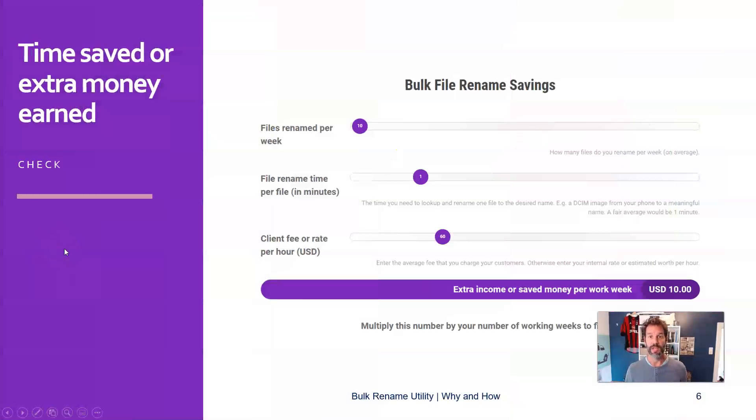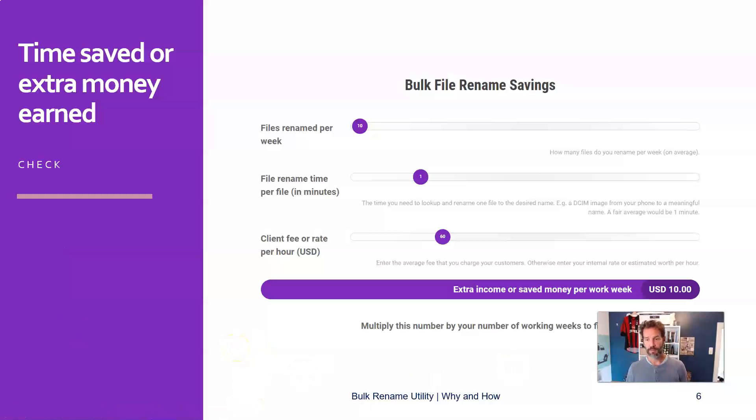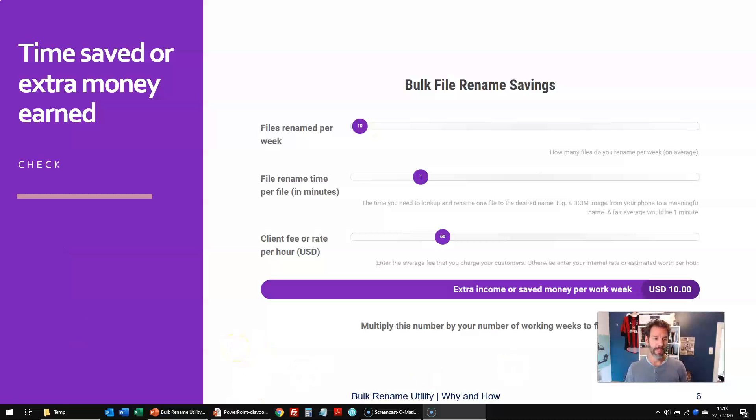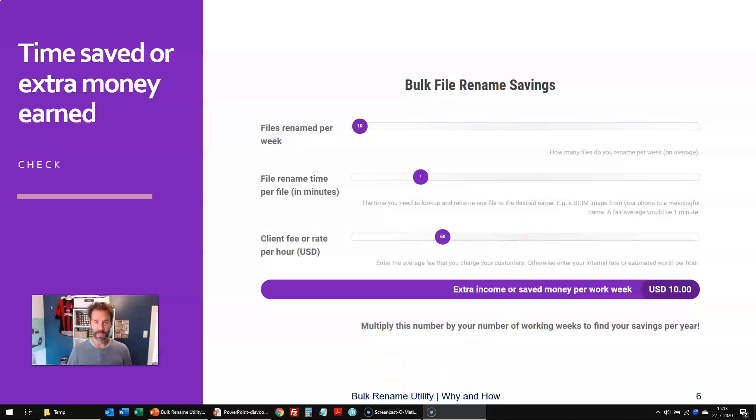And, last but not least, it will save you a lot of time, and therefore money, depending on what you are doing. Because, let's see for ourselves, I used this calculator that I built onto my website, and this has three variables.